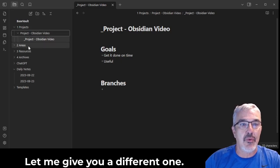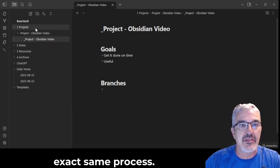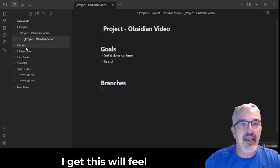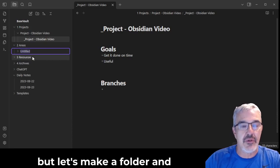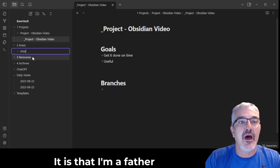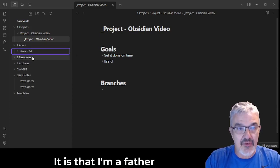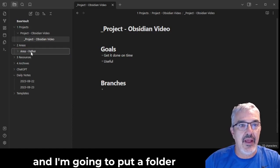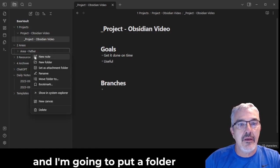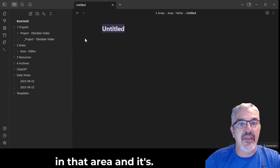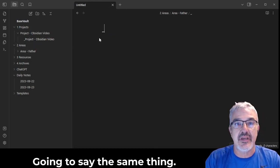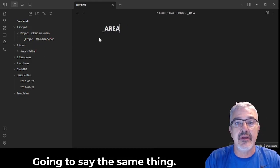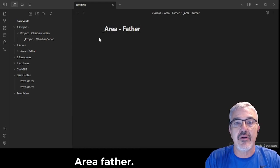Let's, I'm going to give you a different one. I'm just going to repeat this exact same process. This will feel a little redundant, but let's make it forward and say one of my areas is that I'm a father, okay? And I'm going to put a folder in that area, and it's going to say the same thing: area, father.